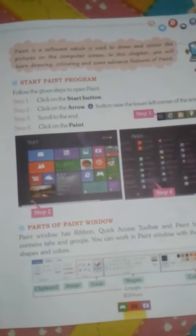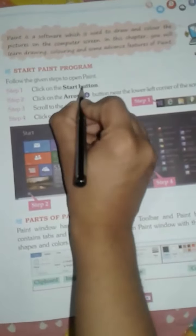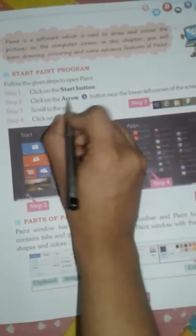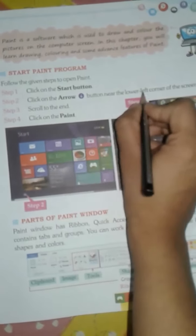To start the Paint program: Step 1 - Click on the Start button on your computer. Step 2 - Click on the arrow button near the lower left corner of the screen.